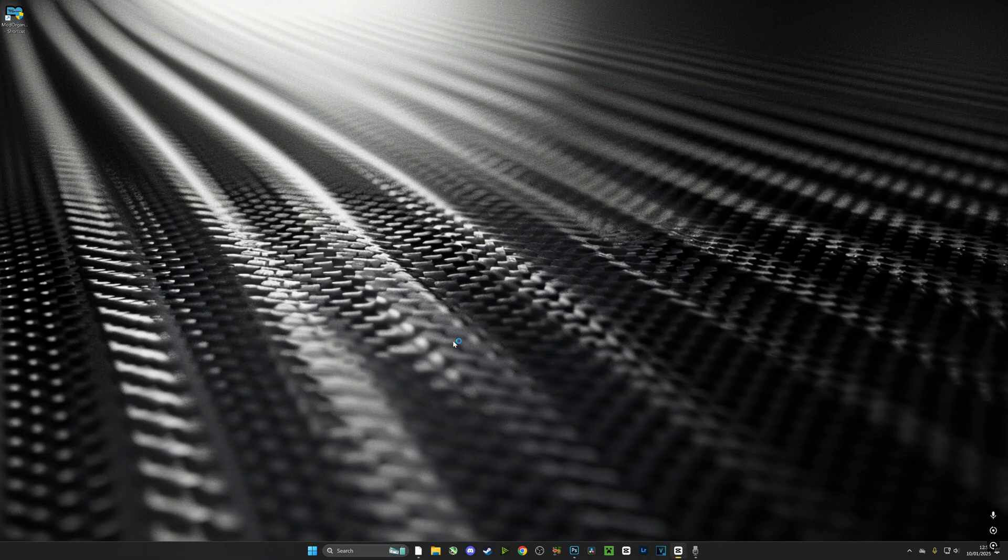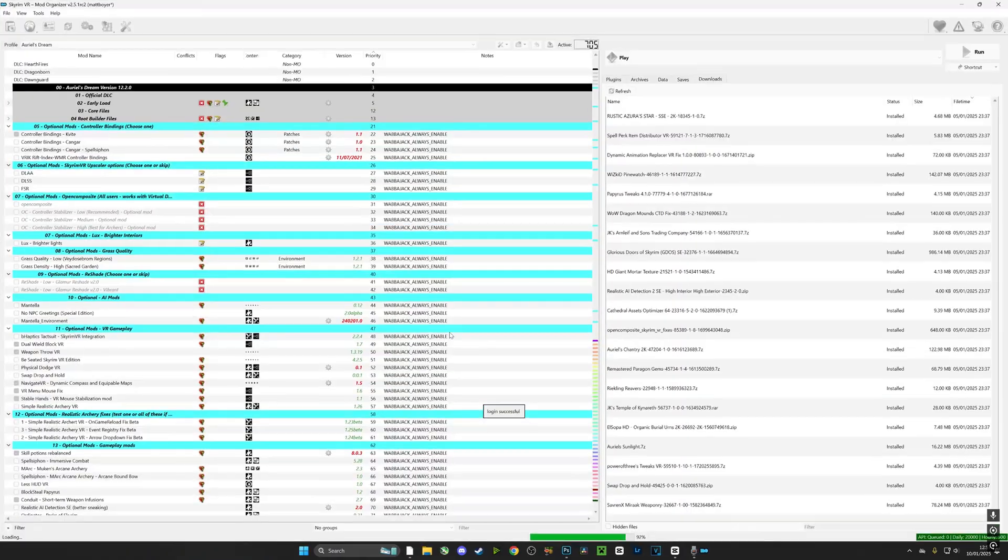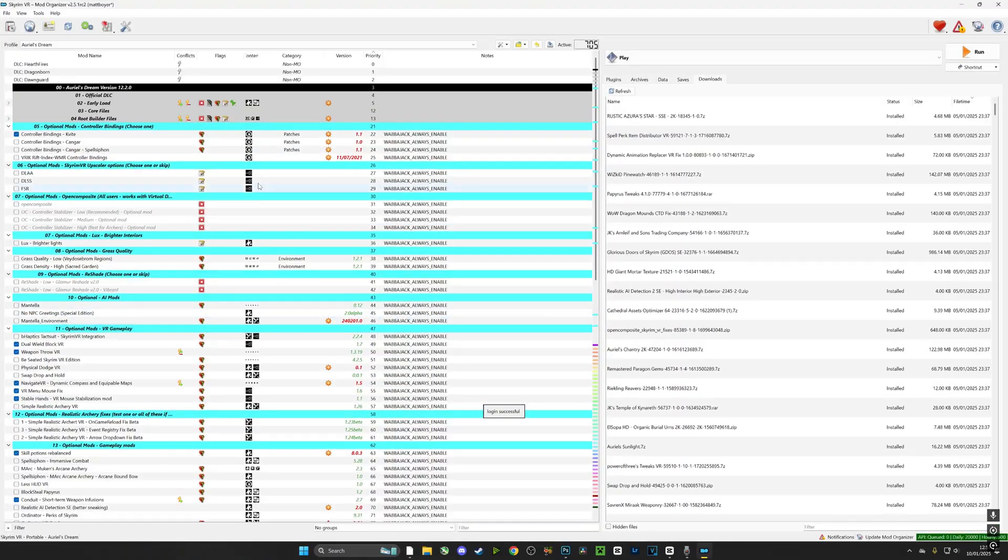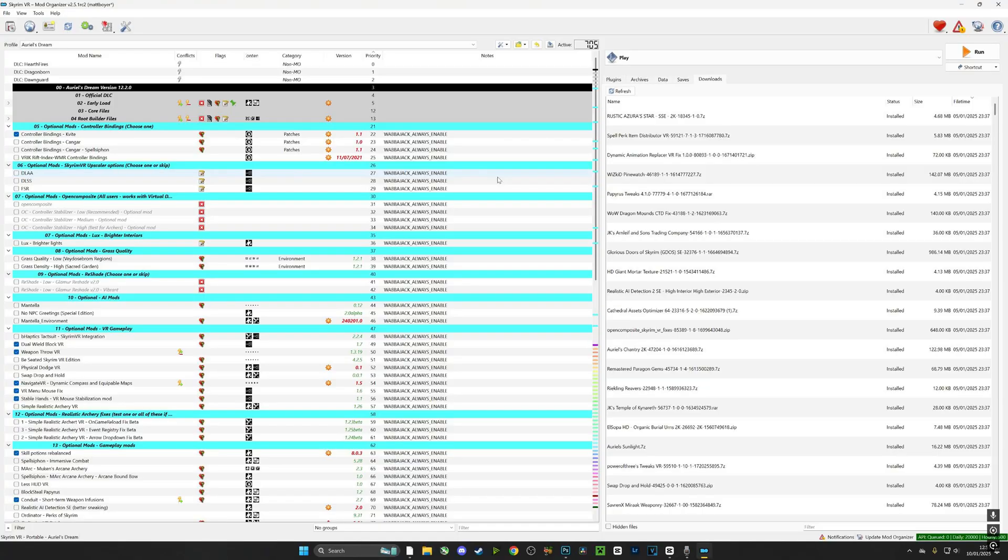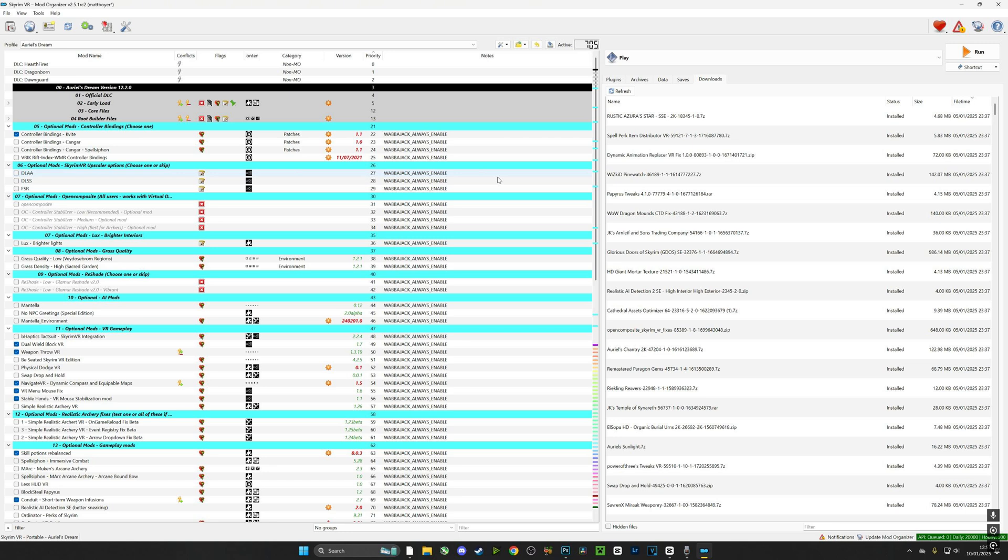Mod Organizer 2 can be a little bit daunting to look at, but I promise you it is actually very simple and very easy to use, especially when set up through a mod organizer like this. All we're really going to be doing is ticking and unticking all the options we want on the left-hand side.